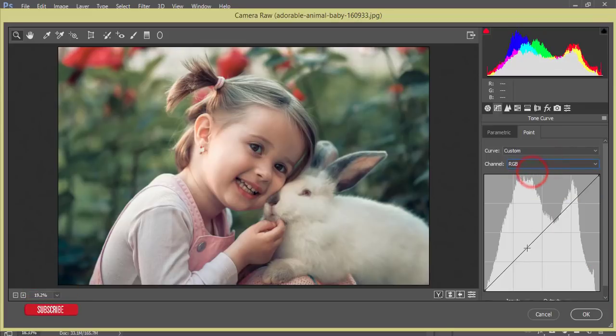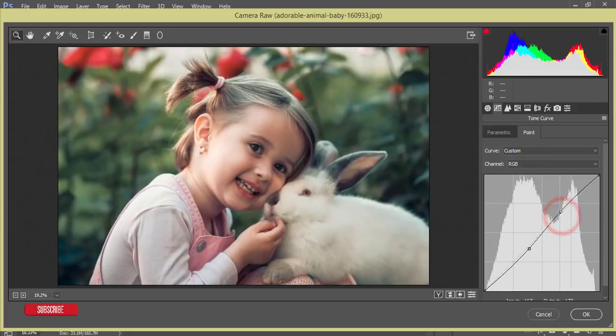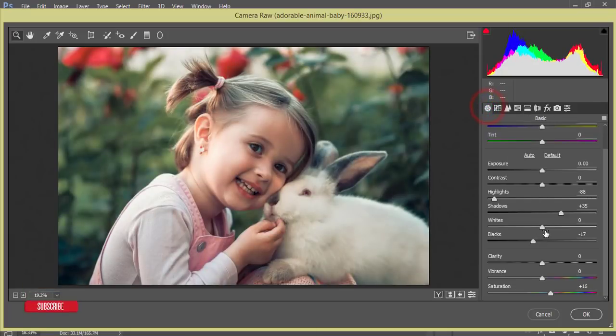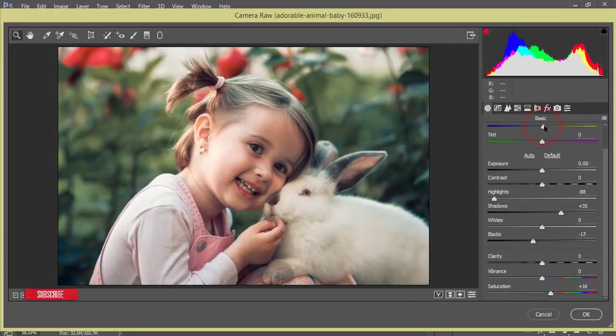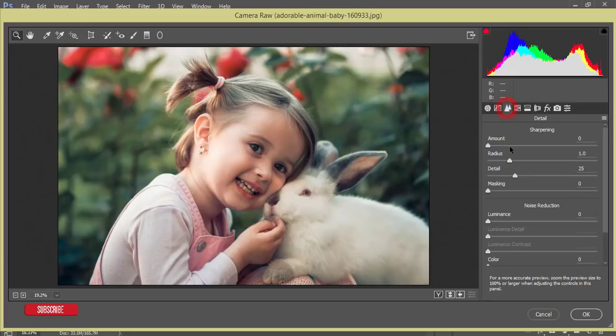After that I'll go to the basic panel again. From here I'll make it a little bit warmy. Yeah, that's fine. Amount of sharpening, make it 35, around 35.